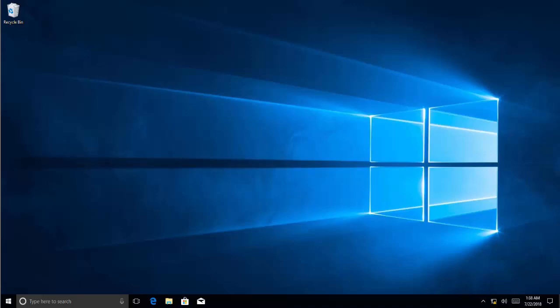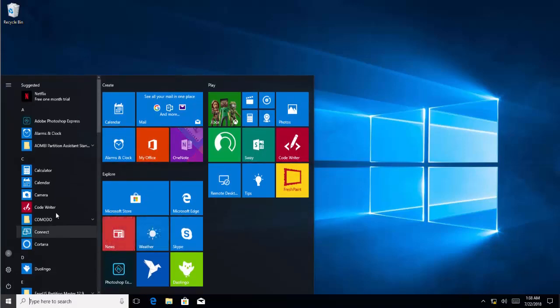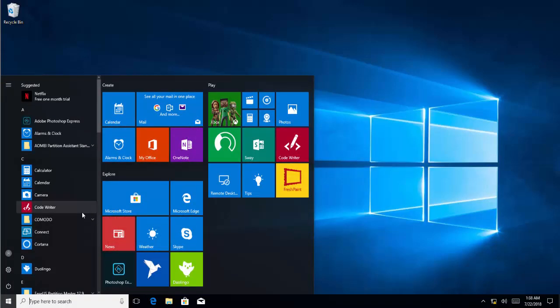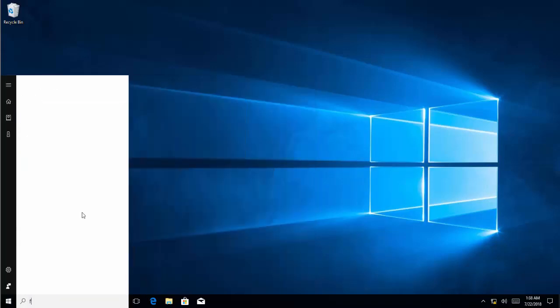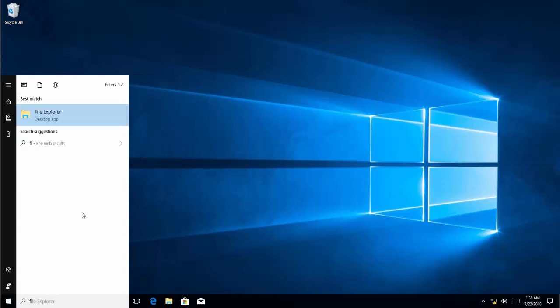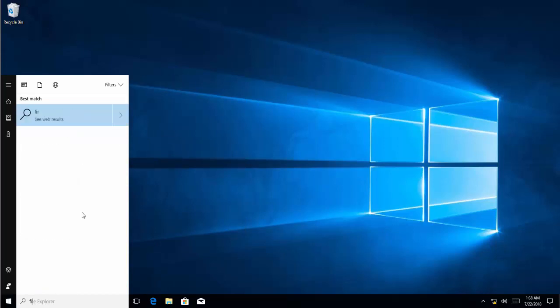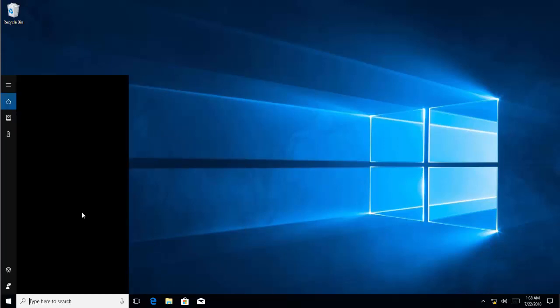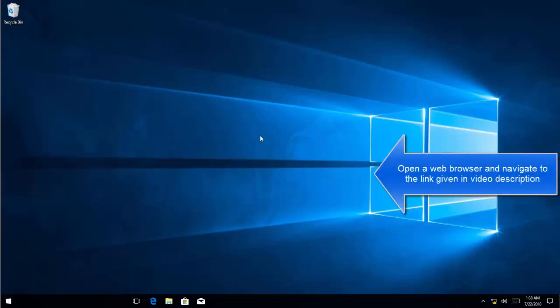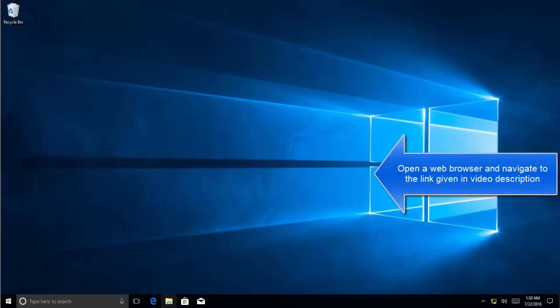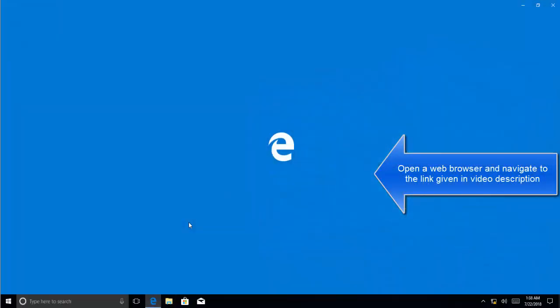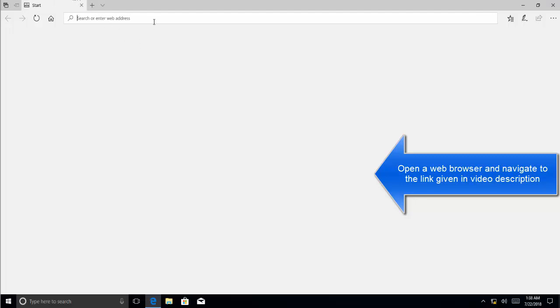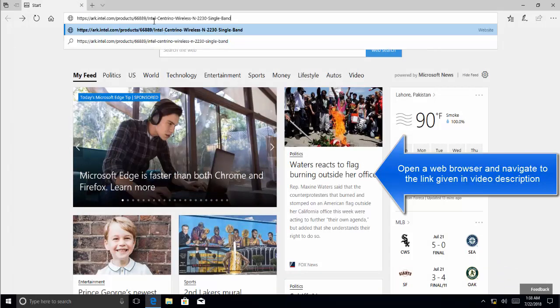To fix this issue and provide information on how we got all this information, we first open a web browser. Let's see if we got Firefox here. Okay, it's a fresh install, so let's go to Edge. And we'll go to this address which is given in the video description.